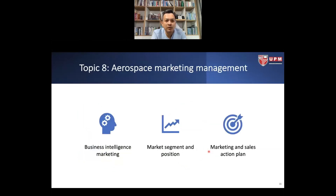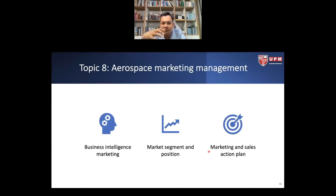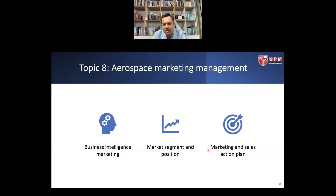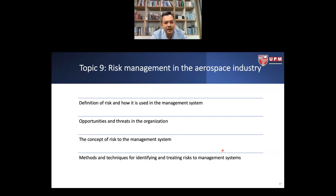Topic 8 covers aerospace marketing management. Similarly to contract management, marketing management is a full course in an MBA program. We will touch upon how the aerospace industry does marketing, including business intelligence marketing, market segmentation and positioning, and marketing and sales action plans, depending on the subsector of aerospace.